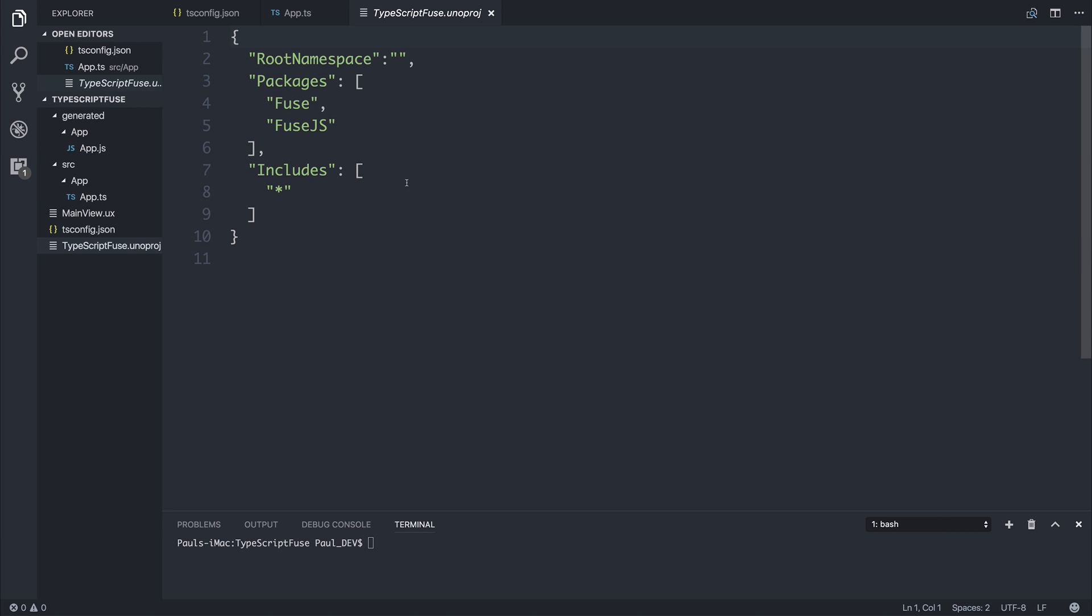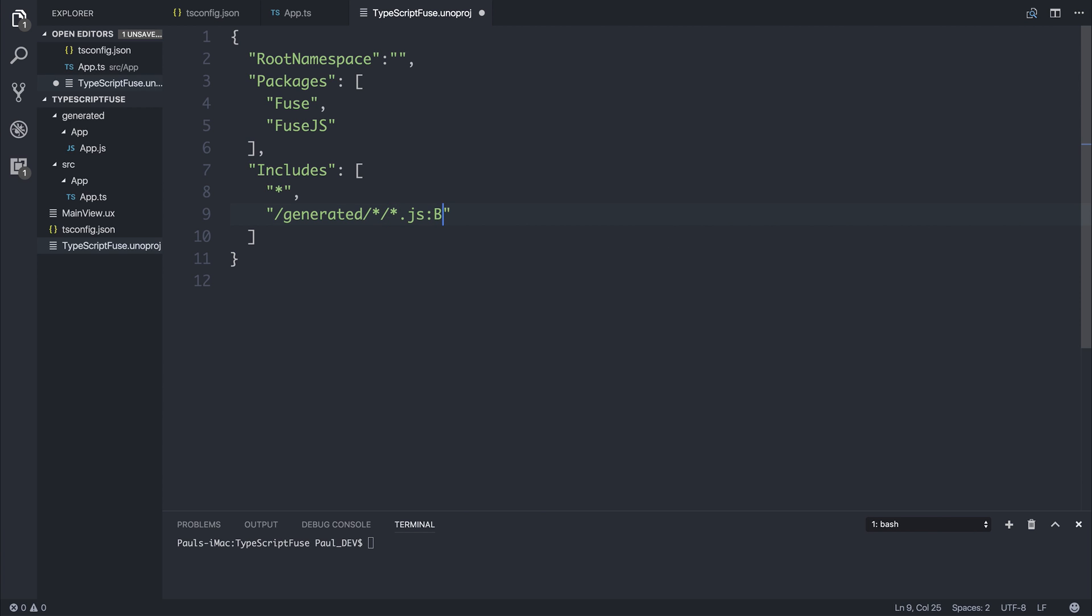So inside of TypeScriptFuse.unoproj, we can say that we want to include everything inside of /generated/*/*.js. And we can add that to our bundle. So add the :Bundle attribute. This means when we build our project, Fuse is going to look for anything inside of the generated folder.